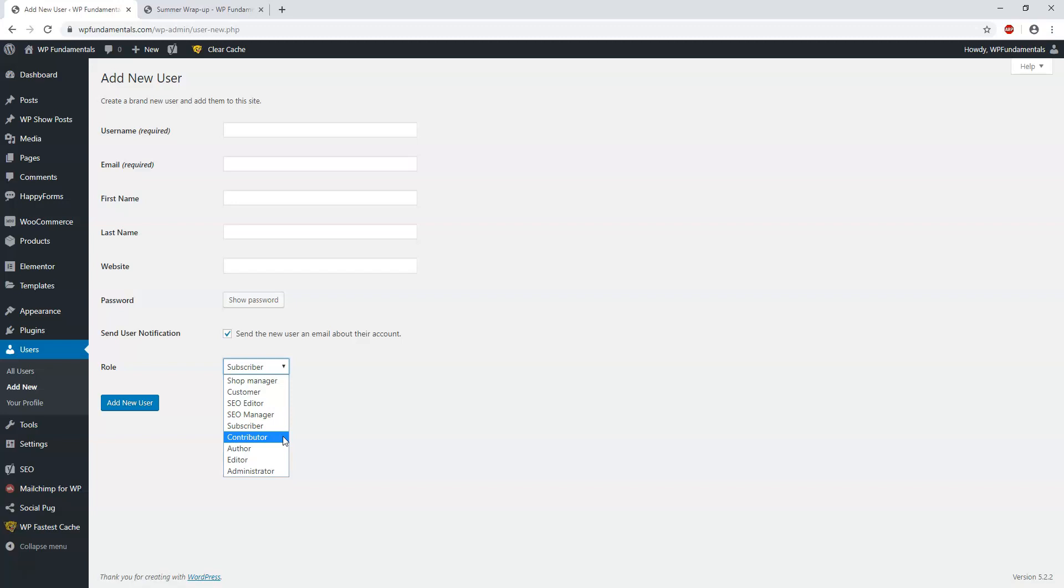So Subscribers, the last one that I wanted to cover here. A Subscriber can only change their own profile information and nothing else. So if you needed to log in and change your password, you could do that. A lot of them are used for membership sites where they just give you access to log in and that's about it. You can't really make any significant changes as a subscriber.